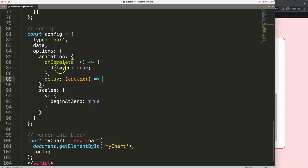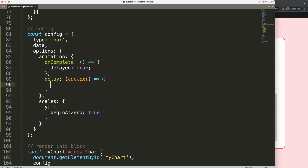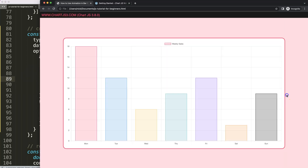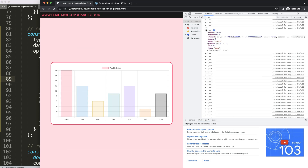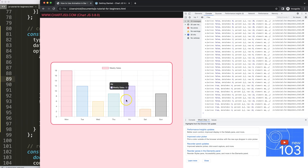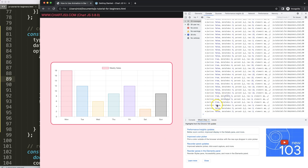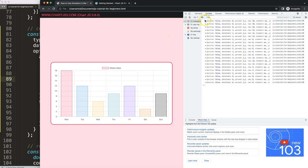This is a callback functionality built into Chart.js. Before we do anything, let's add `console.log(context)` to see what we have. Save, refresh, open the developer tab — you can see an object is being logged because of the animation. We get a few properties: `active` indicates if we're hovering over an item. If I hover over a bar, `active` becomes `true`, and when I move away it's `active: false`. It also shows the `dataIndex`, which indicates the data point index.